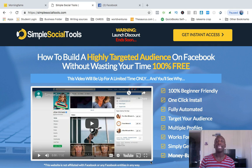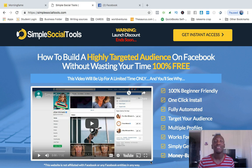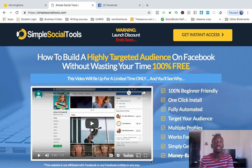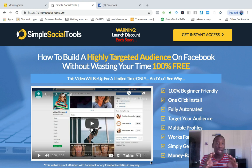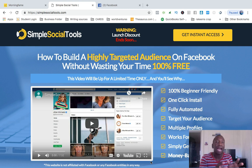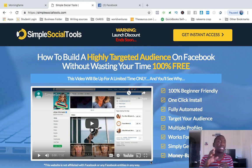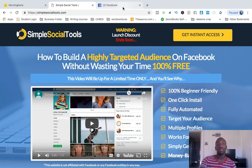Hey, what's going on? Rakeem coming at you with another video. In this video I'm gonna be giving you a Simple Social Tools review — this is gonna be the live demo where I showcase how this can actually help your business get more traction, daily leads, and even close out more sales. If you stick around to the end I'm gonna showcase my bonuses for the people who decide to buy through my link in the description box.